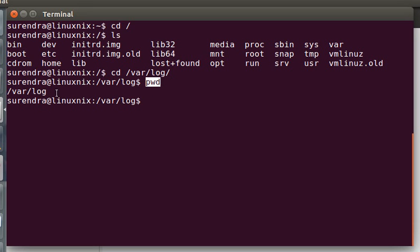Suppose you want to change directory to some other, say I want to change it to a var directory. Either you can use cd /var by using an absolute path, or you can use relative path.